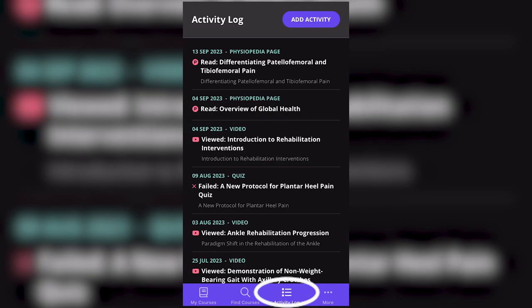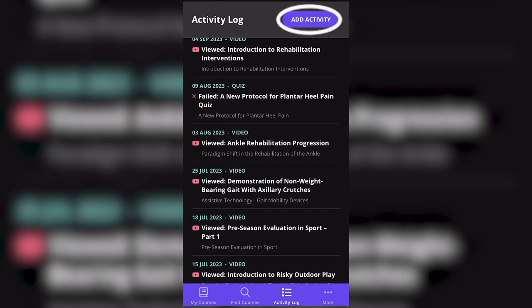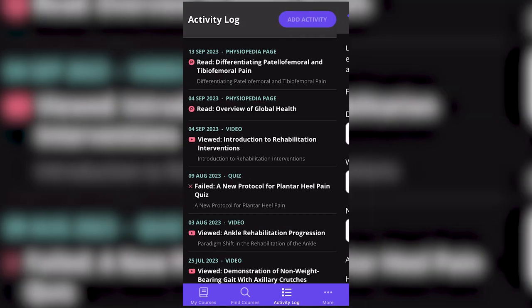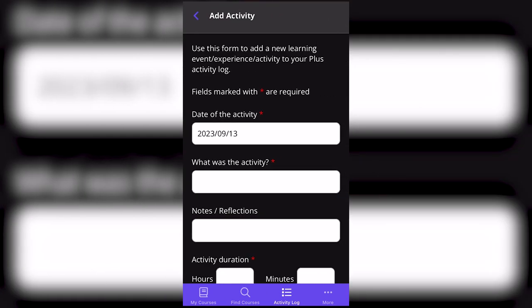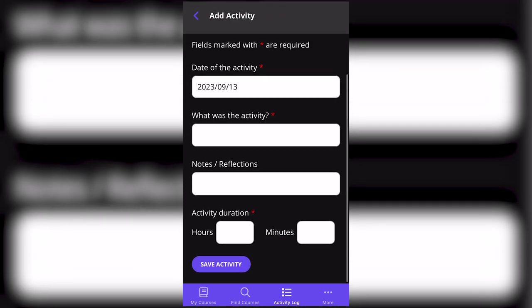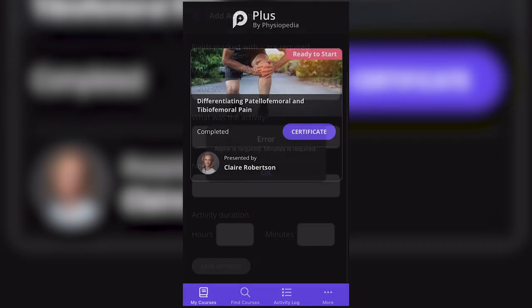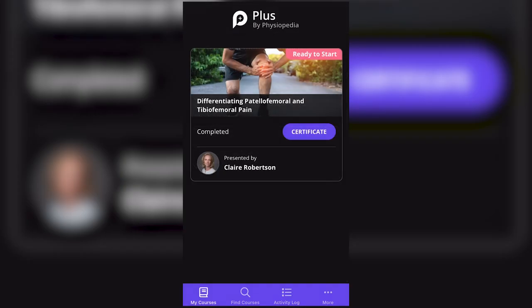You can also view your activity log and add a new activity. You are also able to customize the appearance of your app. All of this is available in your Physiopedia Plus app.